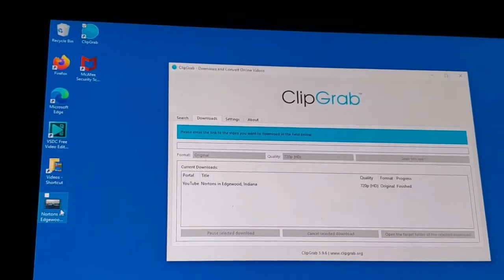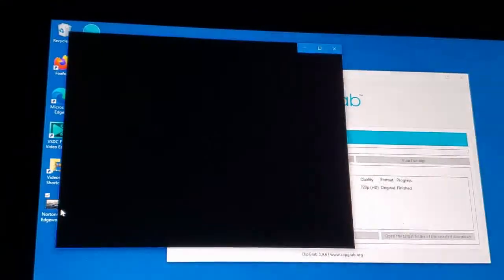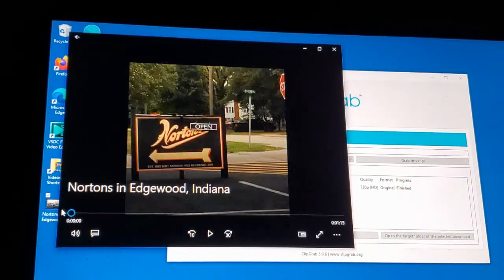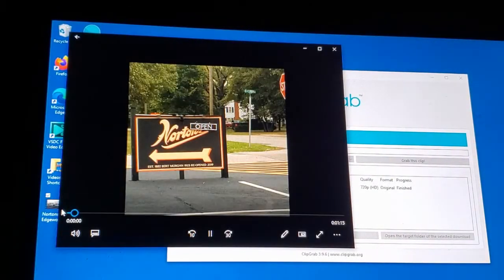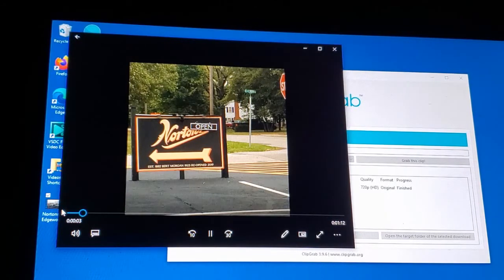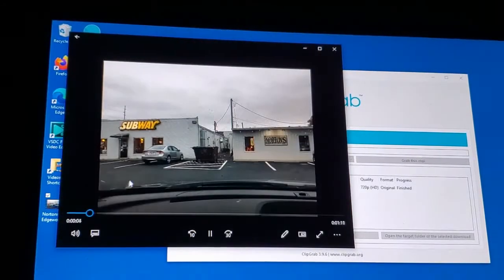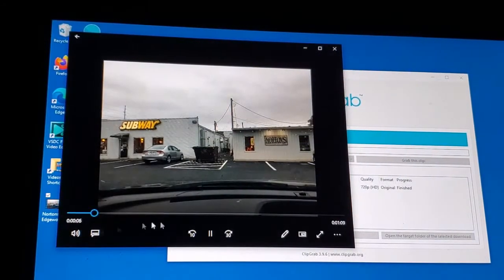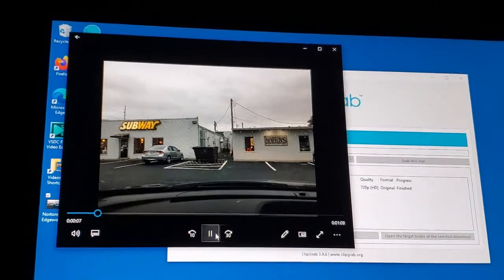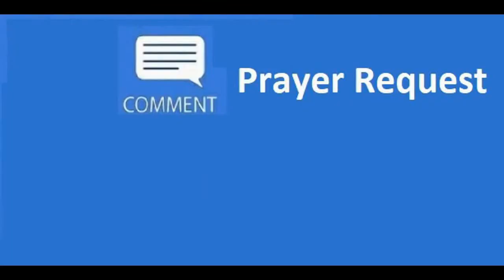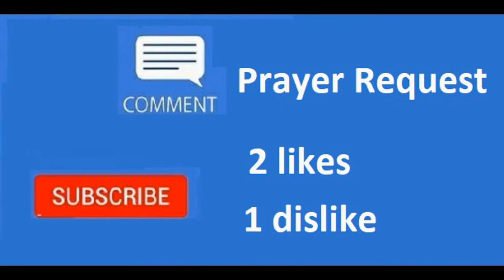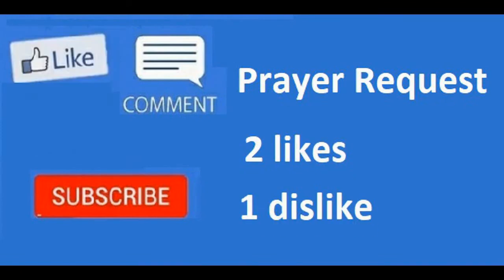As you see right there, there's my video. I take prayer requests. Please subscribe to this channel. Give me your thoughts in the comments below on two things that you like about this video and one thing you dislike. Please press the like button and share this video with your friends and family.